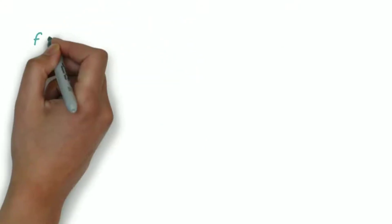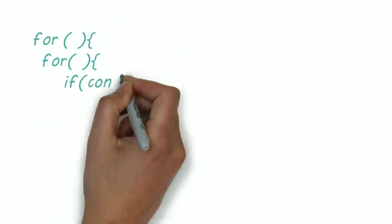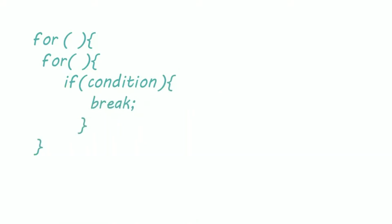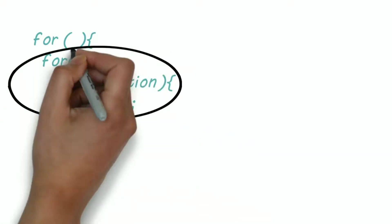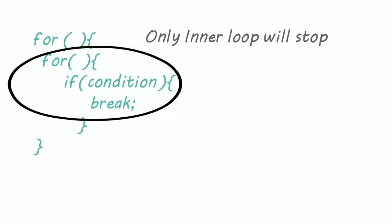Now let's see some cases. In this case the break will exit from the inner for loop. This means only the outer loop will iterate.